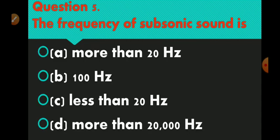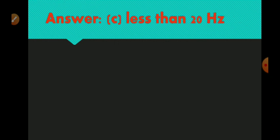Question number 5 is: the frequency of subsonic sound is. Option A more than 20 hertz, option B 100 hertz, option C less than 20 hertz, and option D more than 20,000 hertz. The right answer is option C — less than 20 hertz.